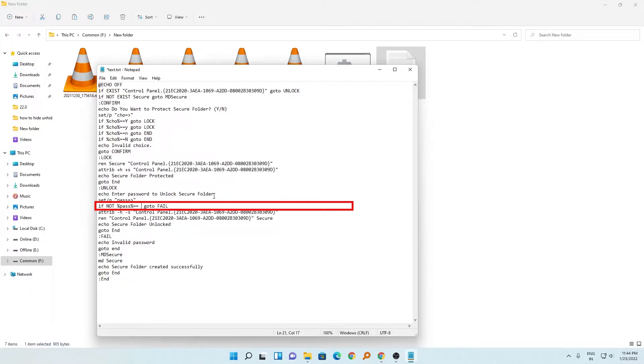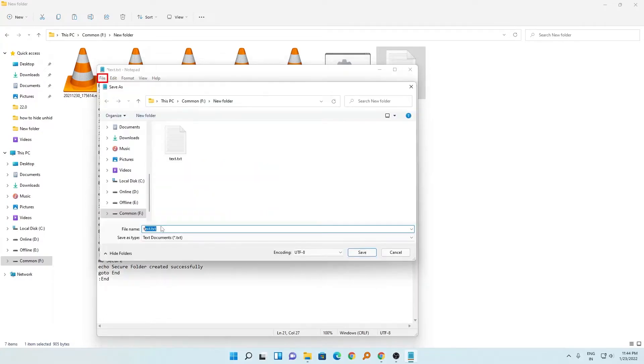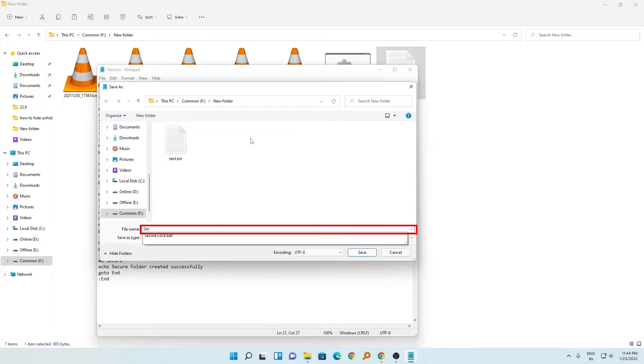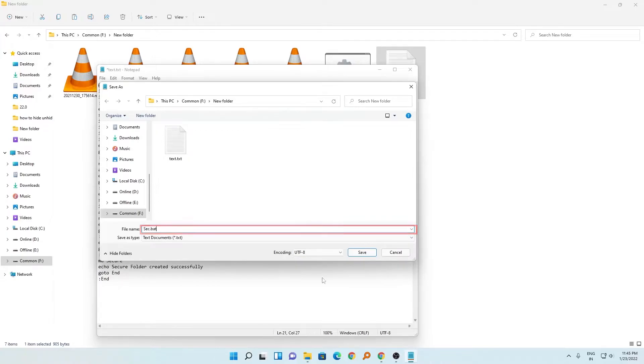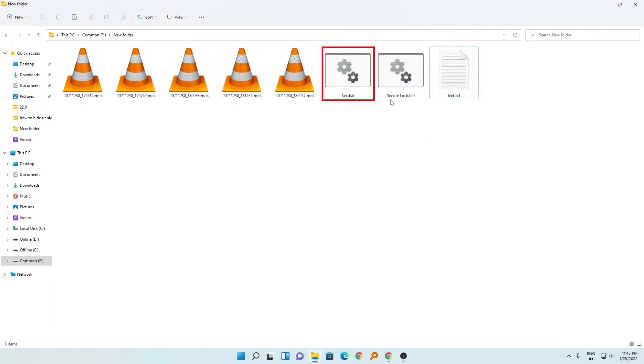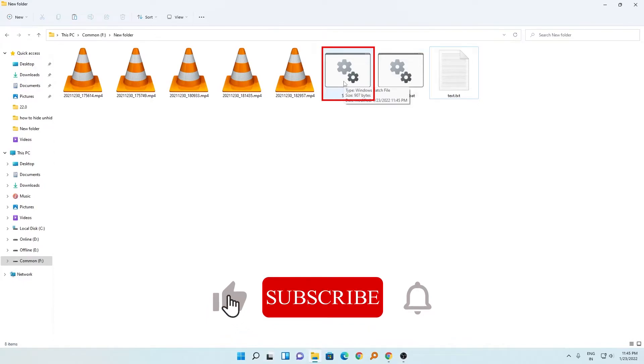Now I'm going to save this file with extension .bat. I can give it any name, so let's say I'm going to name it 'sec' and then extension .bat. Now let's save it. Here we have created this file successfully. Now you need to double-click on it and it will create a folder named 'secure'.